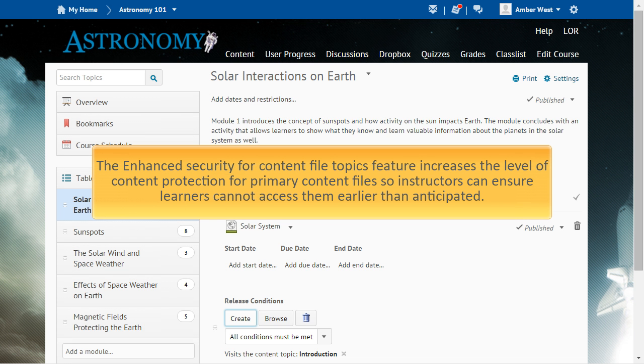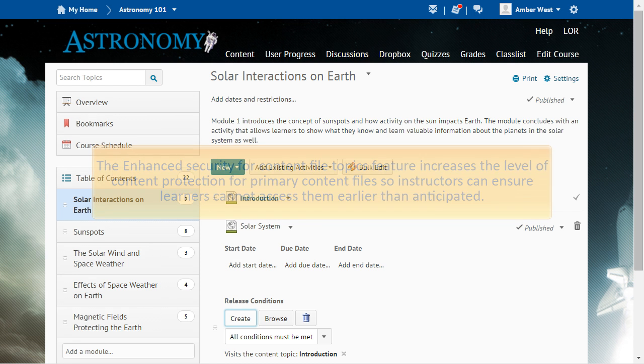The Enhanced Security for Content File Topics feature increases the level of content protection for primary content files so instructors can ensure learners cannot access them earlier than anticipated.